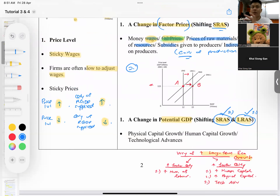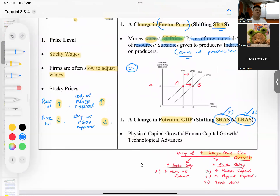That sums up what you need to know for aggregate demand and aggregate supply. Focus on price factors and non-price factors for your explanation purposes.